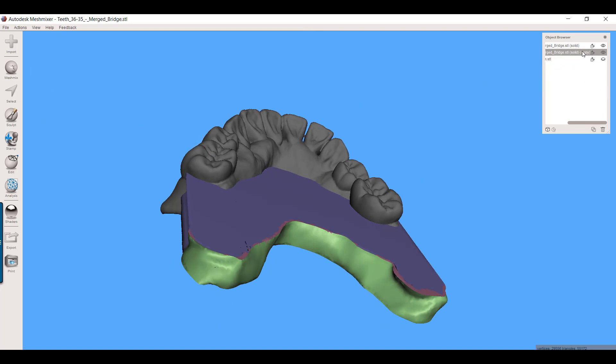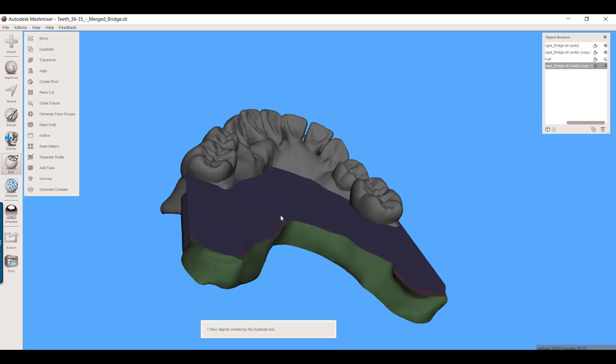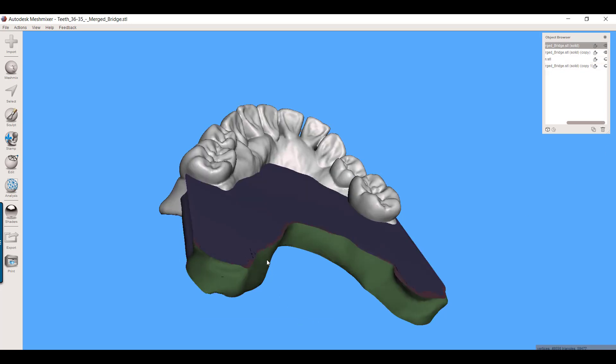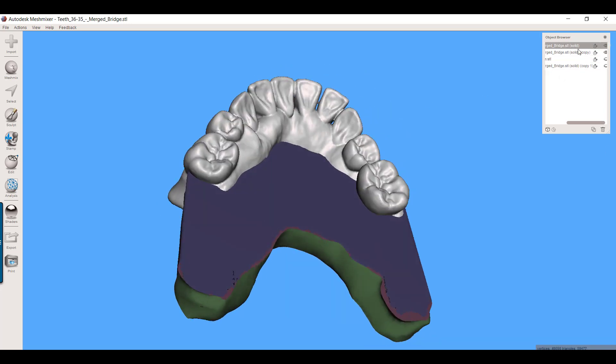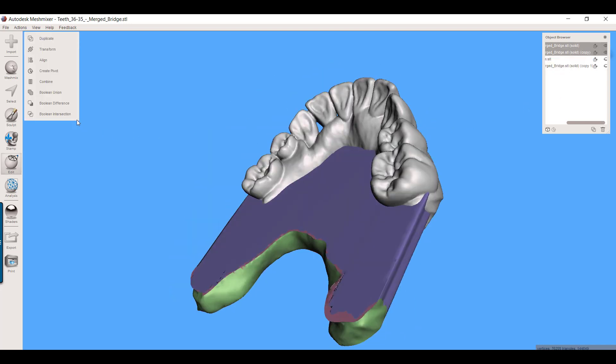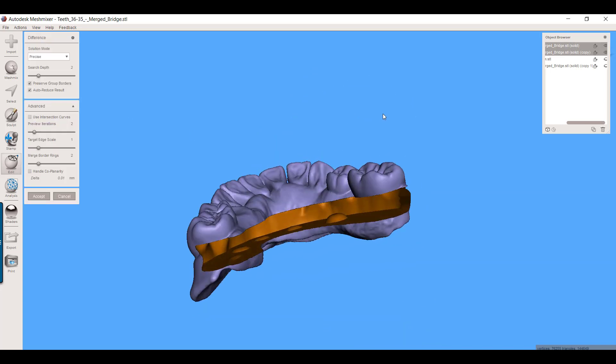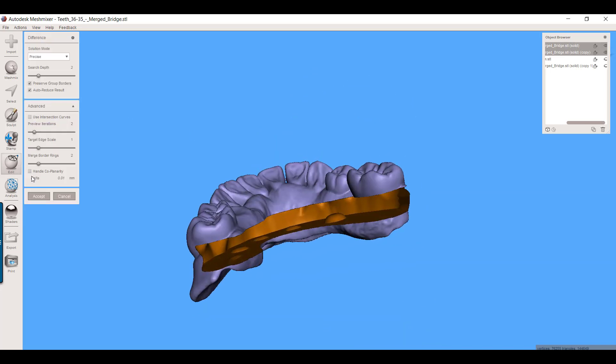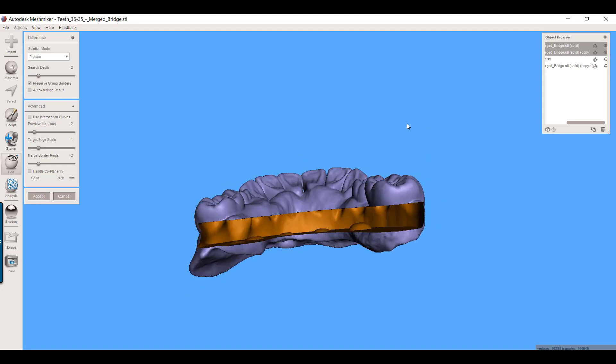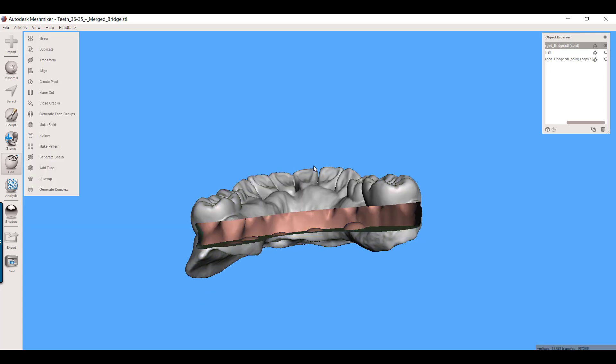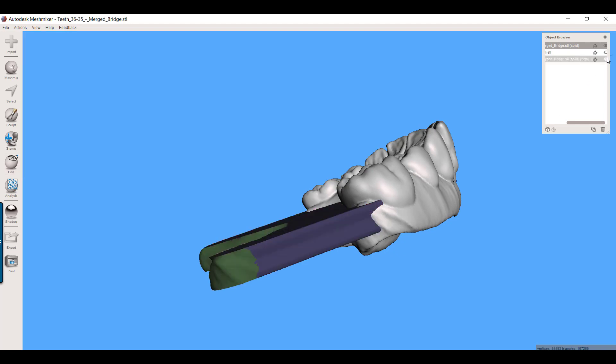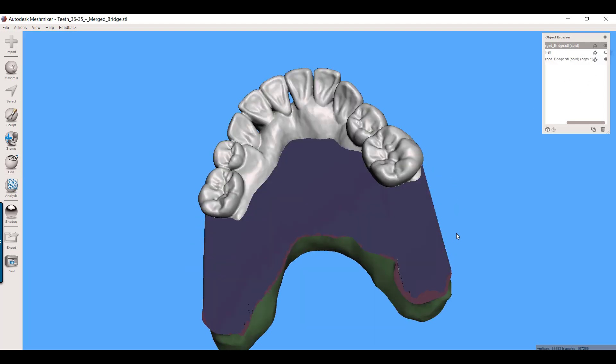Before you do this Boolean subtraction, I want you to duplicate this: edit, duplicate. So I've got two copies now of this. I'm going to just hide one of them. Now I've got these two objects. Select your bridge first from your objects browser. Now control-select the Trilor, and then just go over here to Boolean Difference. And there's your slot. I always uncheck auto-reduce results. Sometimes it can throw a little monkey wrench in things. Now I'll accept that. And here's our slot. Here is our template for the Trilor bridge.